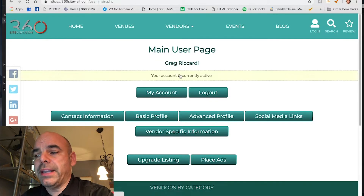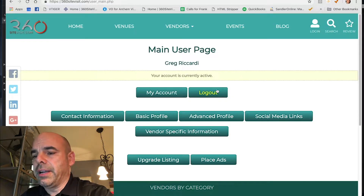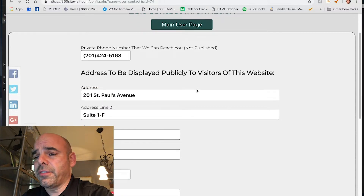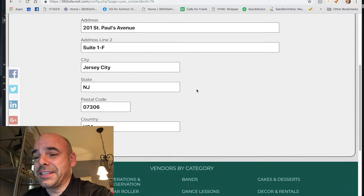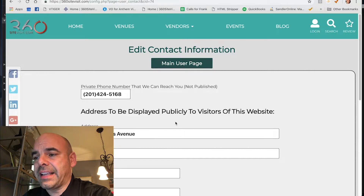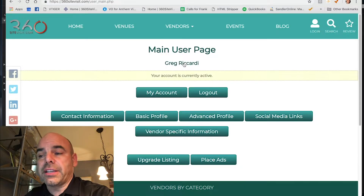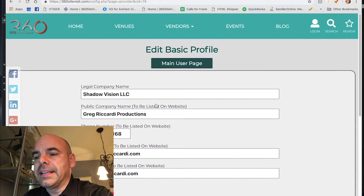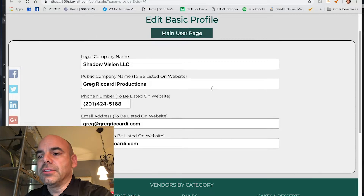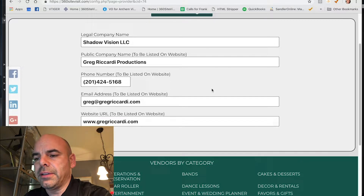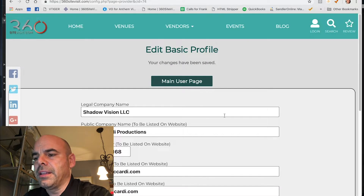Clicking main user page takes you back to this page, which is important to know. Under contact information, enter a private phone number we can use to reach you — this won't be published. Also enter your address for public display, hit save, then click basic profile to enter your legal company name, public name, phone number, and so on. Hit save.